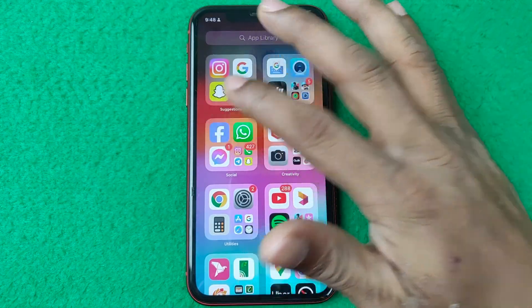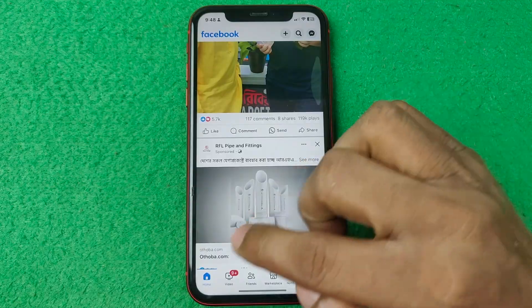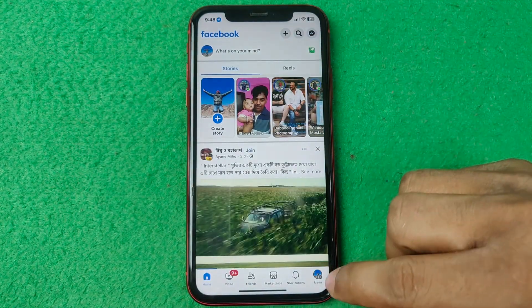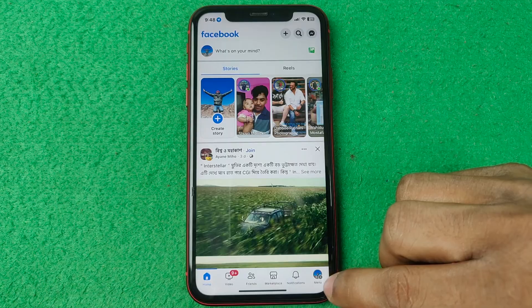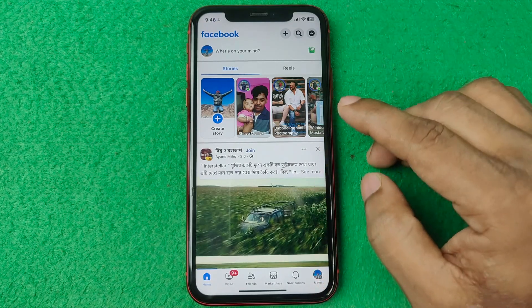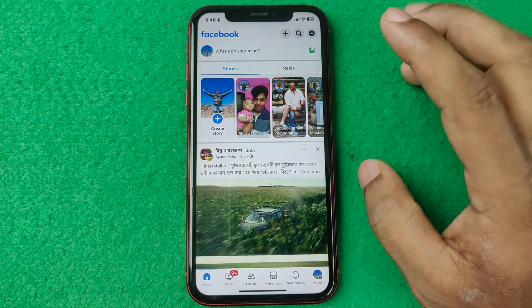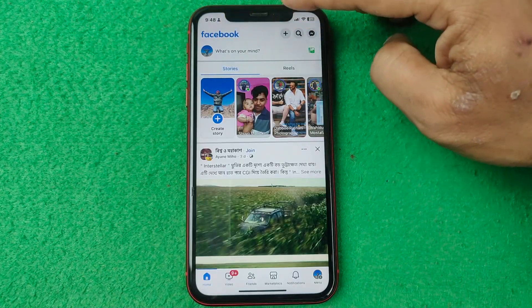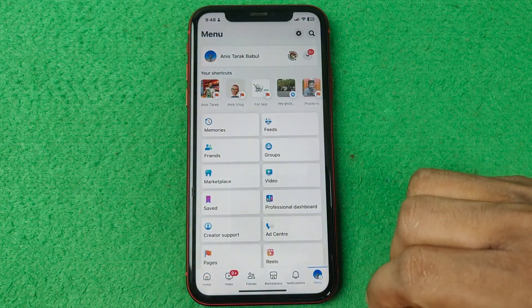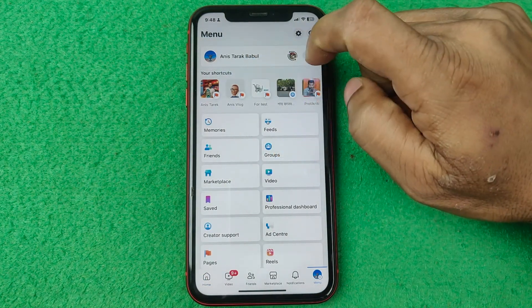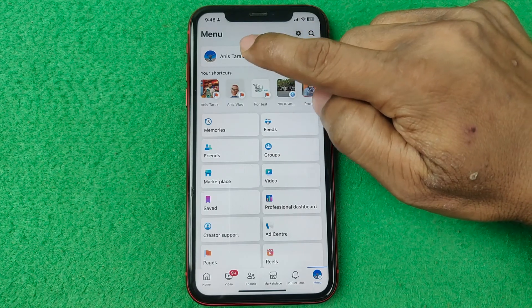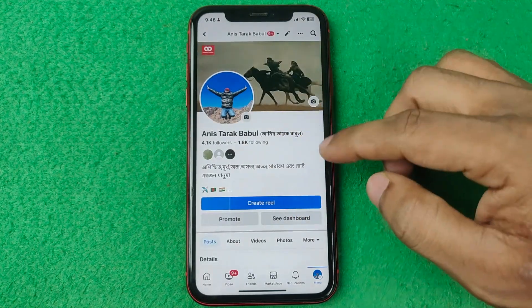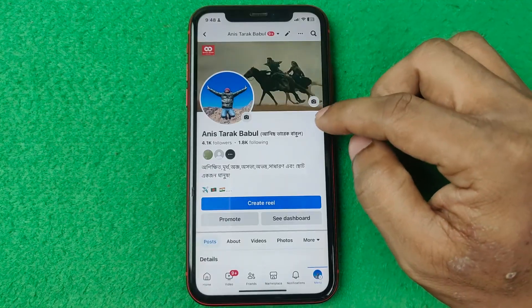First of all, open the Facebook app on your iPhone or Android and make sure it's up to date. Tap on the profile icon in the bottom right corner — if you are using Android it will appear there. Then tap on the profile icon and tap on your profile name.